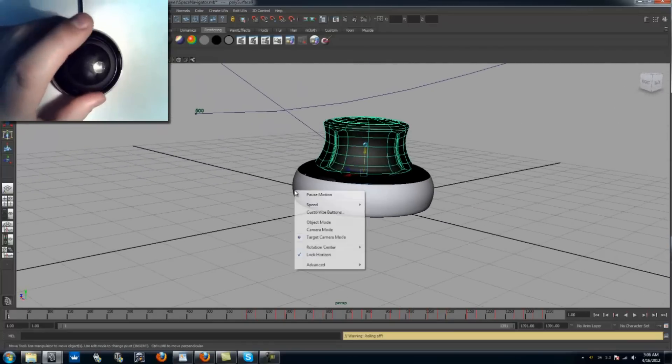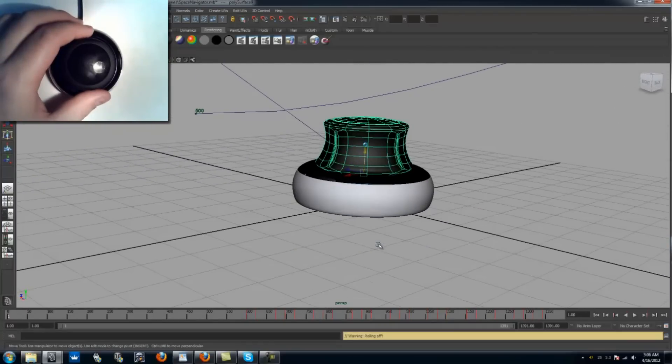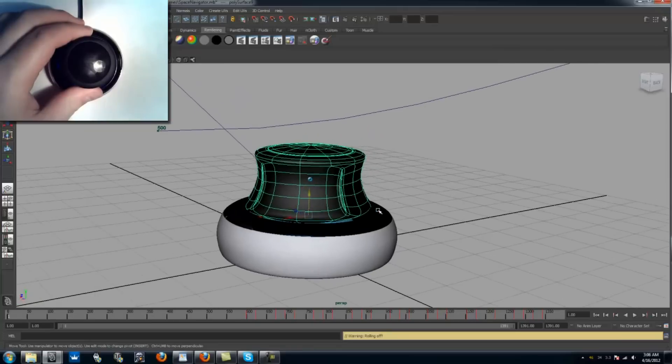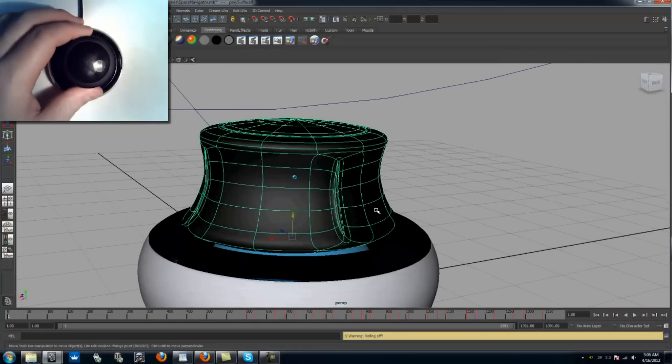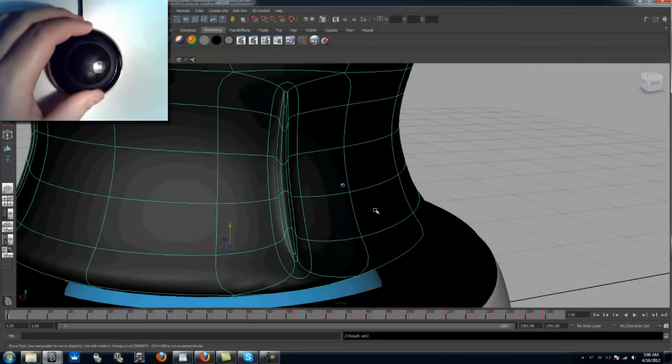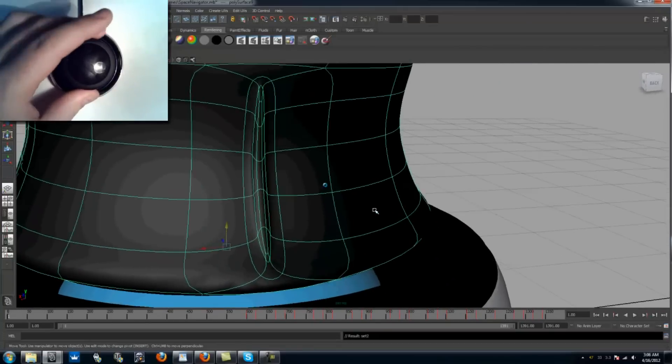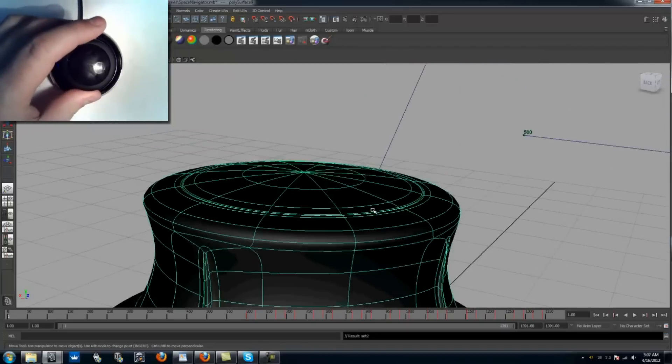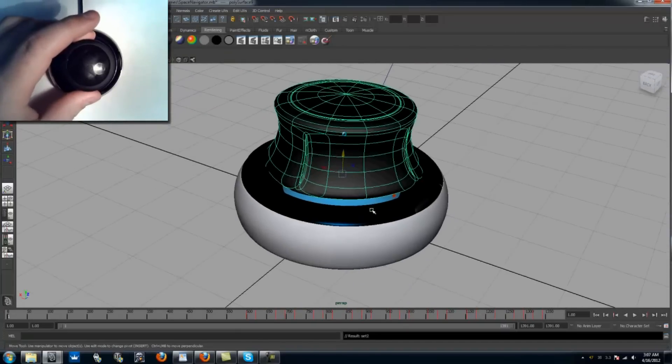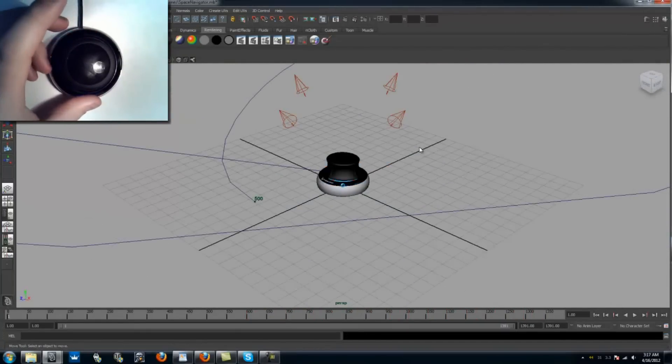By selecting both Auto and Use Selected Object, the center of rotation will change, but will never leave the selected object. This could be useful for rotating around a smaller part of a large object when there are other objects nearby that may accidentally be chosen for the center of rotation.